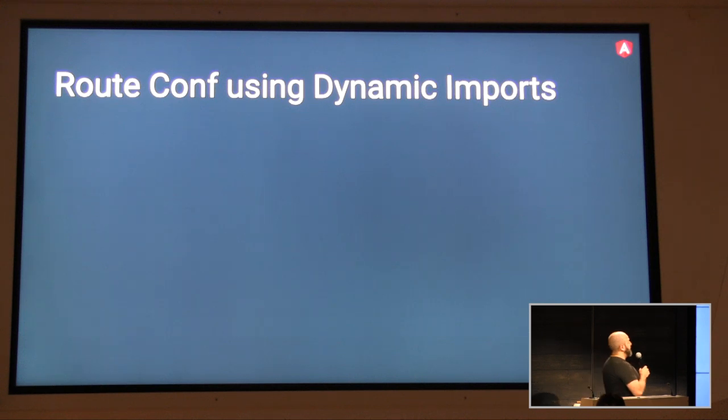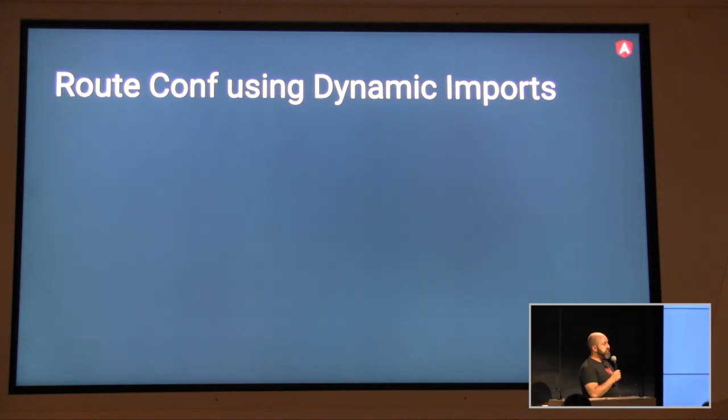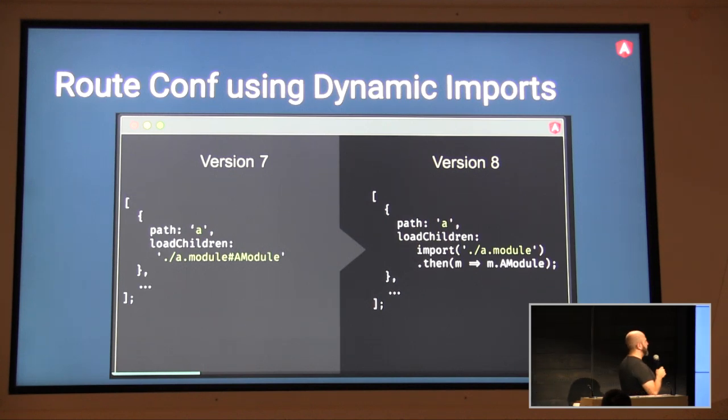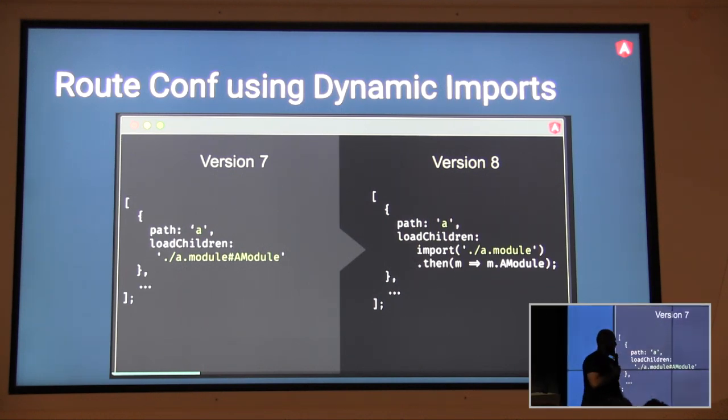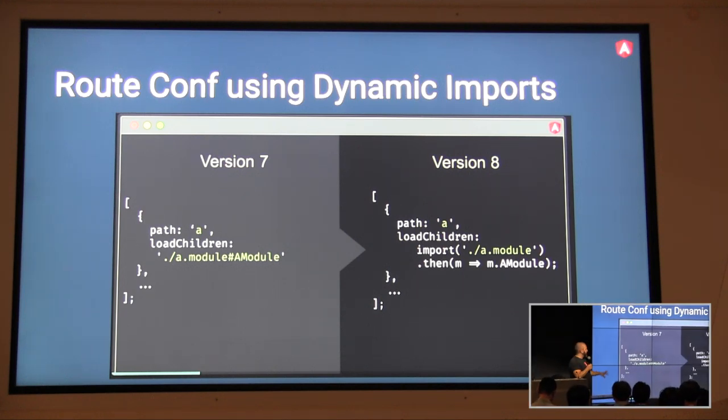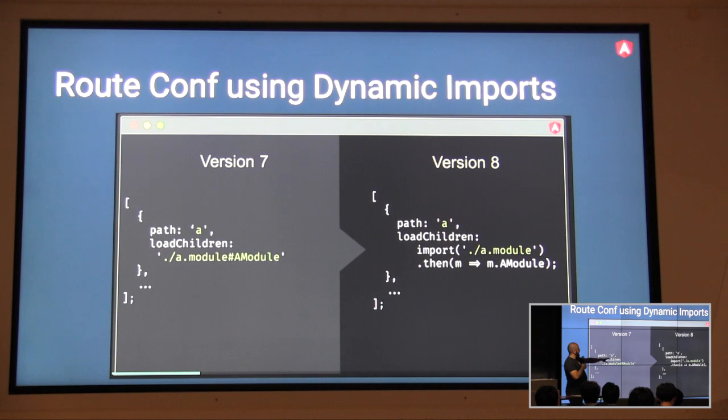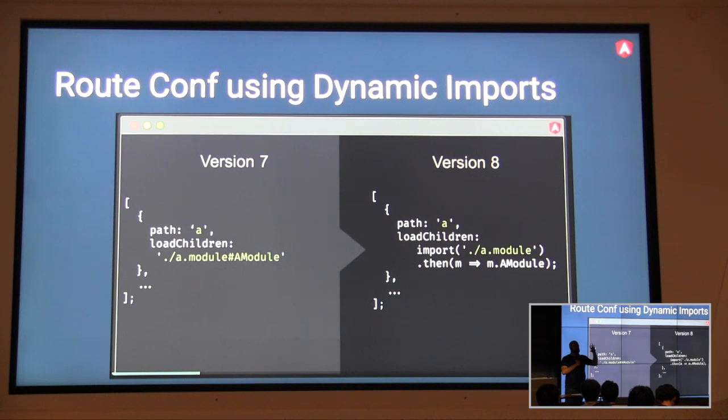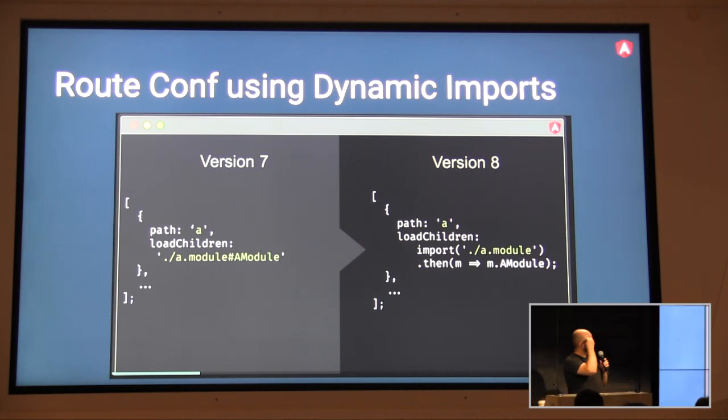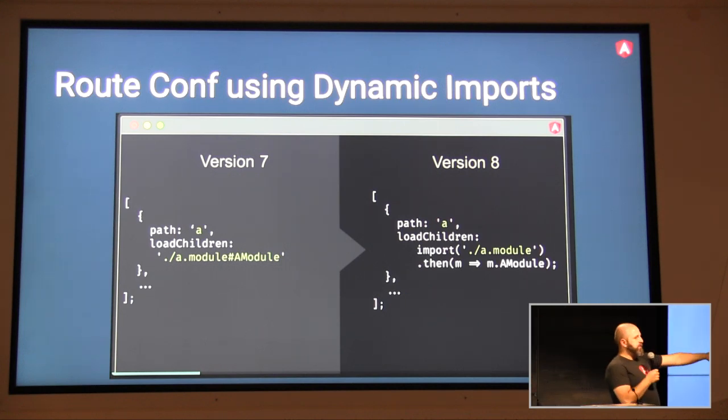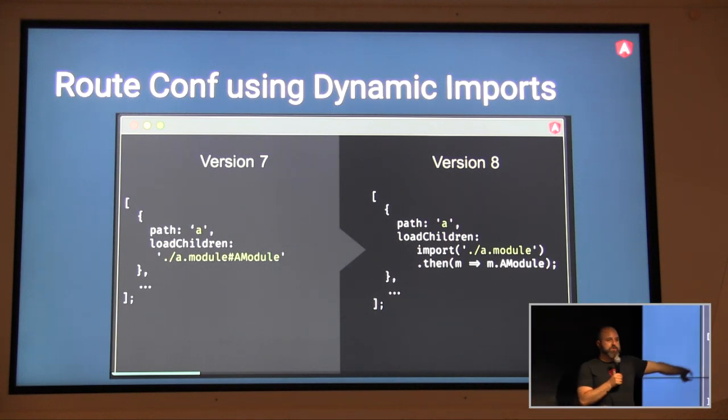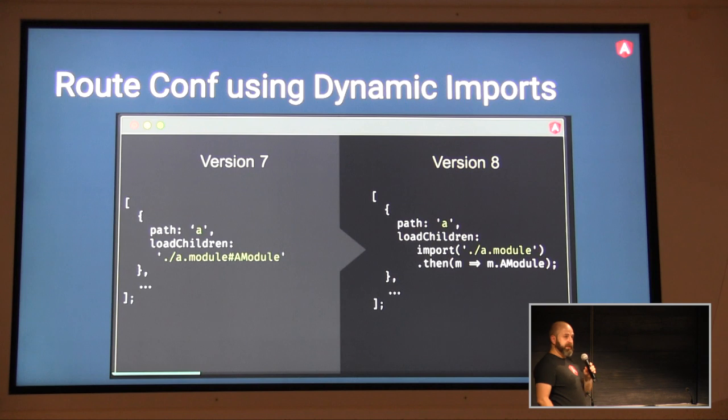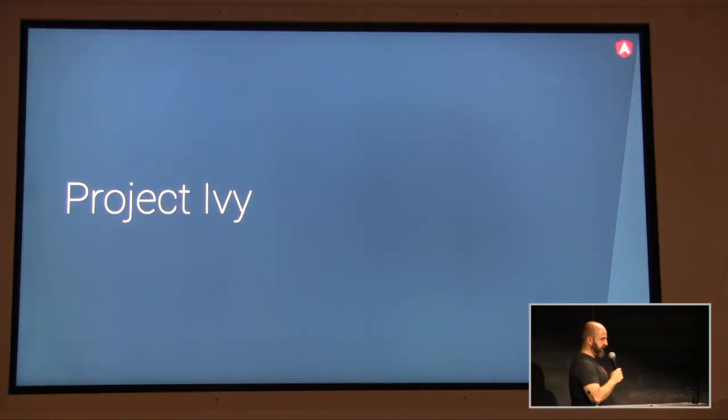All right. One more feature that happened in version 8, route configuration with dynamic imports. The configuration in version 7 was based on this string syntax with a pound hash sign. This was syntax we invented. There's really no reason to use this when ECMAScript itself supports dynamic imports. In JavaScript, you can write import. This import is not an Angular import. This is something part of the language, part of ECMAScript. And, by the way, this is one of those examples where the migration is so simple that instead of us asking you to do it, ng update will do this translation for you. So, this is something that we changed in version 8. It's very small but aligns better with JavaScript standards.